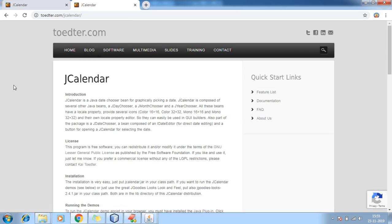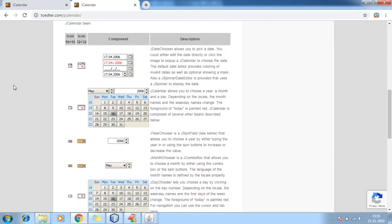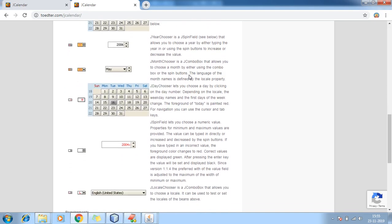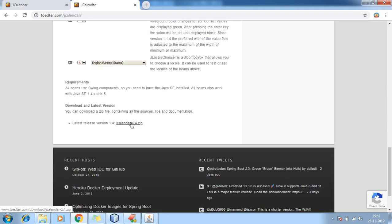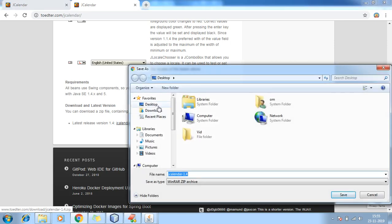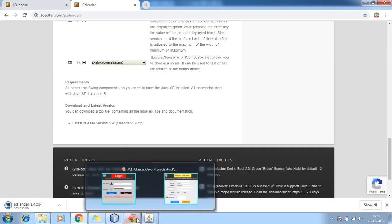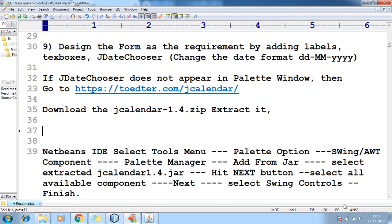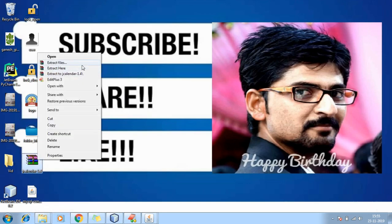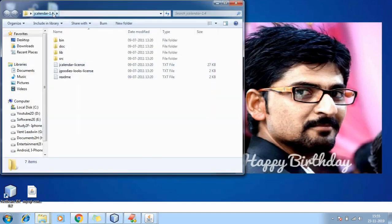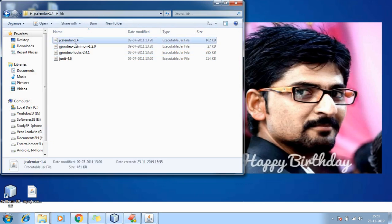Once this page gets loaded, scroll down and you'll find what operations you can do — icons, component descriptions, and all the stuff. You can download jcalendar-1.4.zip. Save it to your desktop, then extract the JAR. After extracting you will find a lib folder containing jcalendar-1.4 JAR.